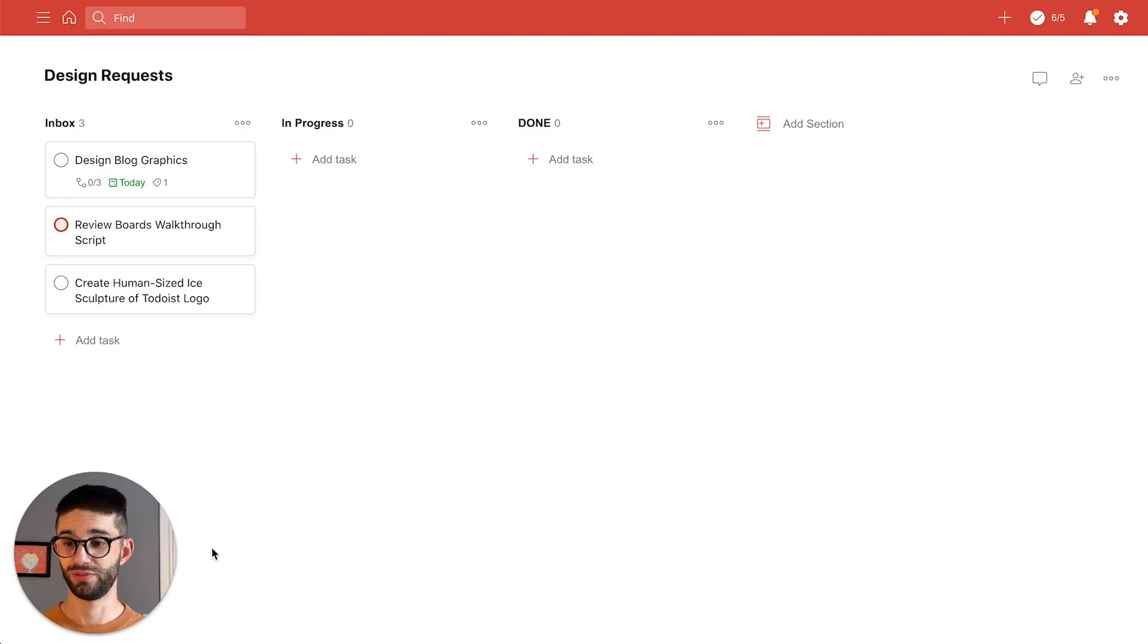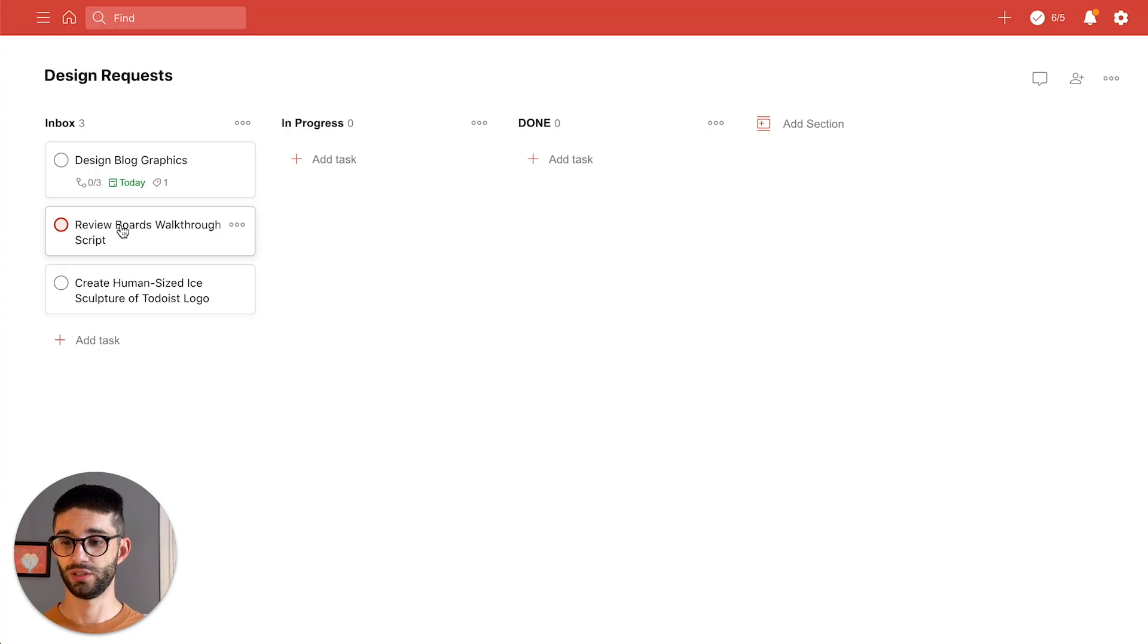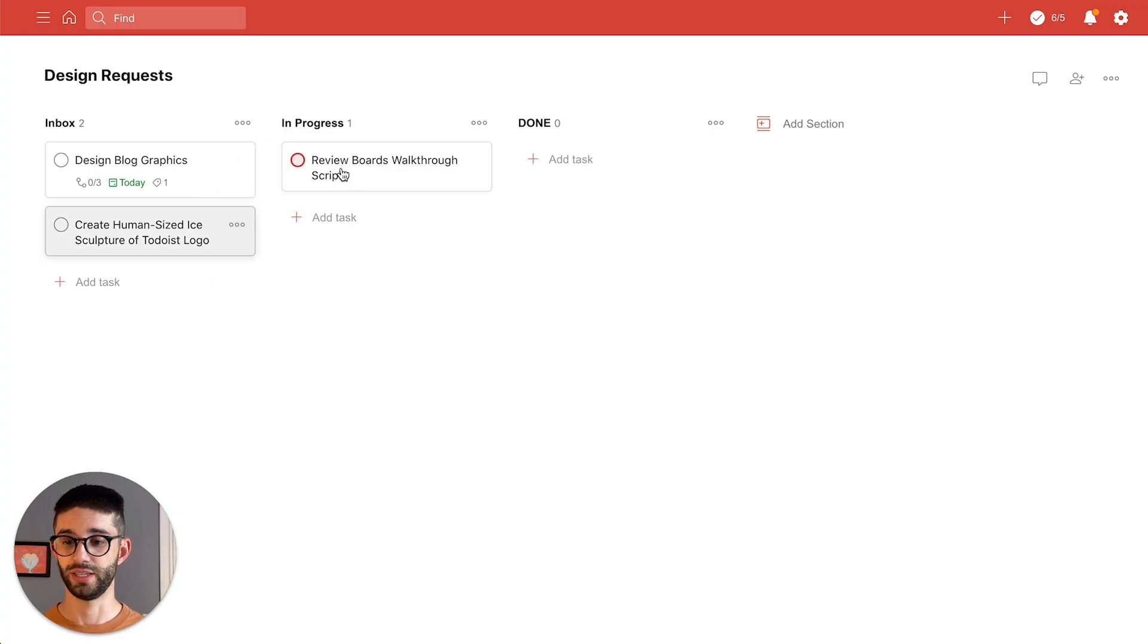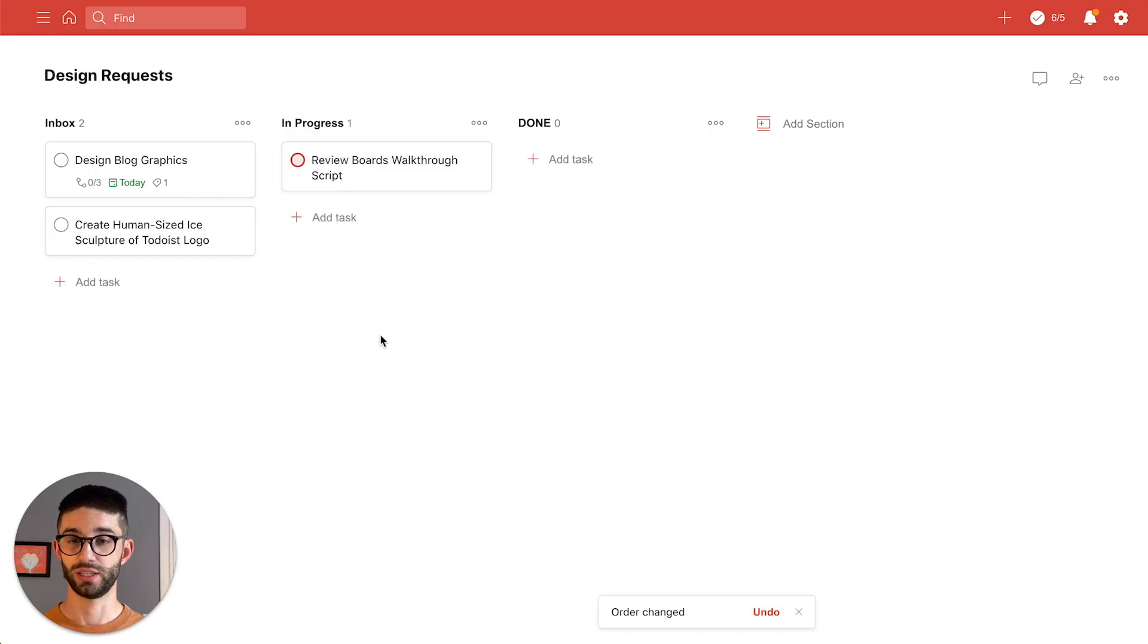First things first I need to review the script so I know what to say during the rest of this video. So I'm gonna click and drag and move that into the in progress column.